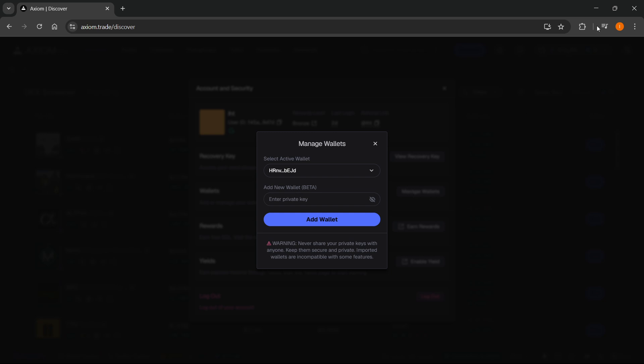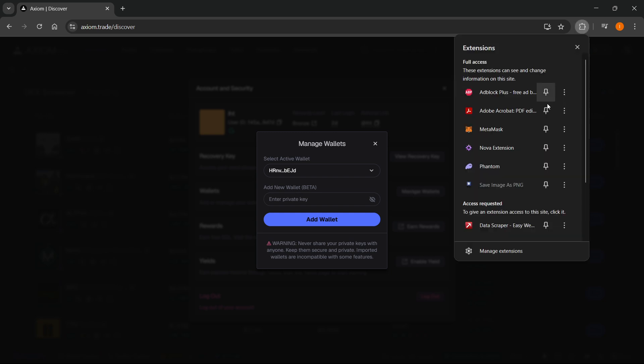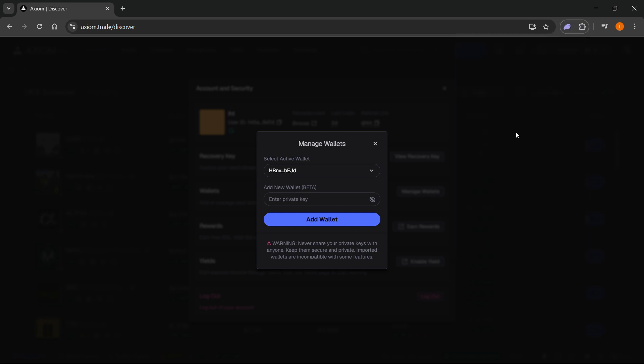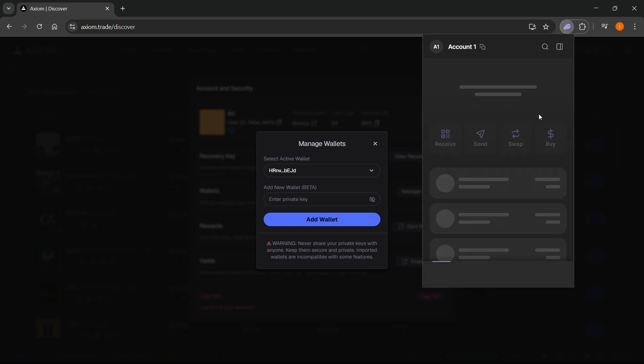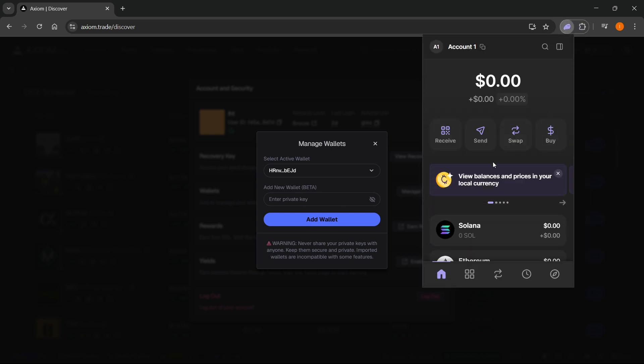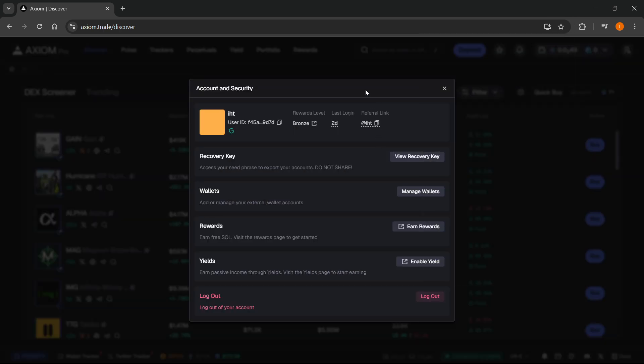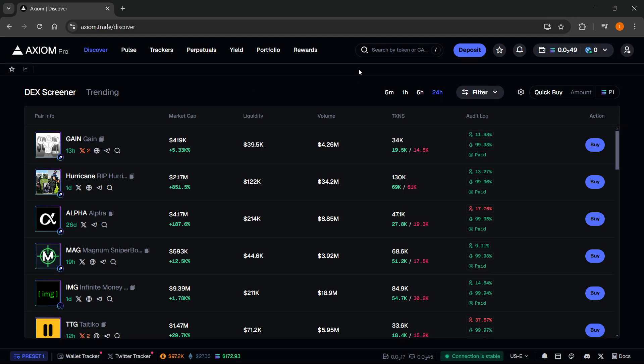You want to enter your Phantom private key, the one you got while creating the wallet. Make sure you paste it in here and don't share it with anyone else. Just paste it in here and click Add Wallet, and your Phantom wallet will successfully be added to your Axiom account. That's pretty much it.